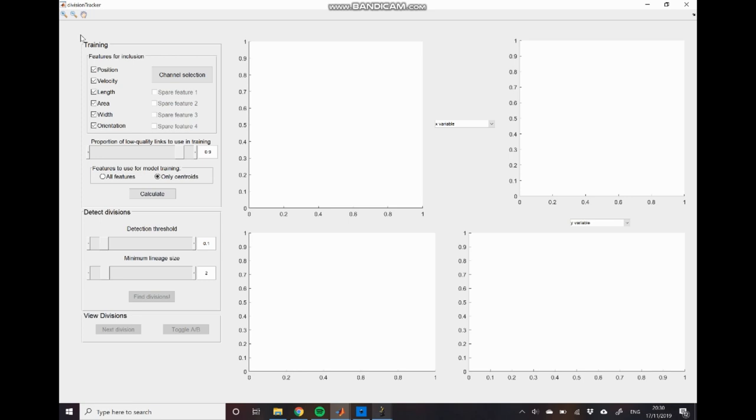The second difference is that we pool all division events into a single data set rather than separating by time. Although this sounds like it should take quite a long time to perform validation on, because division events are much sparser than the original tracking data, you can actually perform tracking over a relatively short period of time.